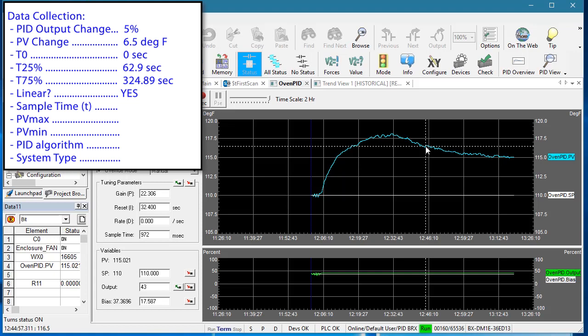Our sample time. We happened to know from our previous auto-tunes we did that the sample time tends to be around 1000 milliseconds. But what if you didn't know that? Well usually, something around 10 percent of the time constant is fine. You'll see in this demo that 1000 milliseconds is actually 1 percent of our time constant, which in theory is overkill and uses extra CPU power, but we'll stick with it so we can get an apples to apples comparison with the auto-tune results from the previous videos.